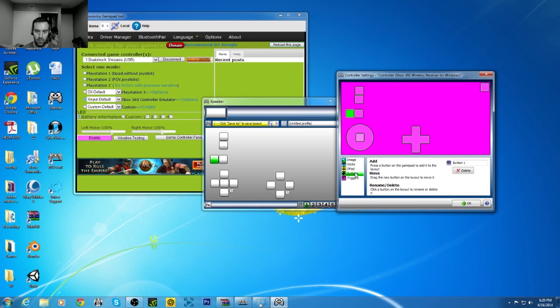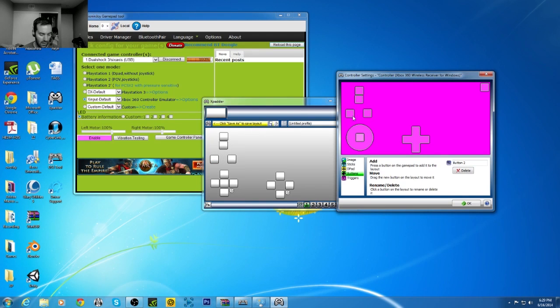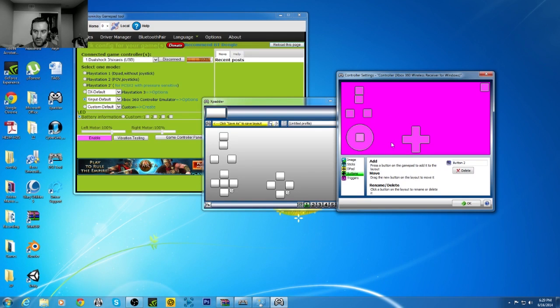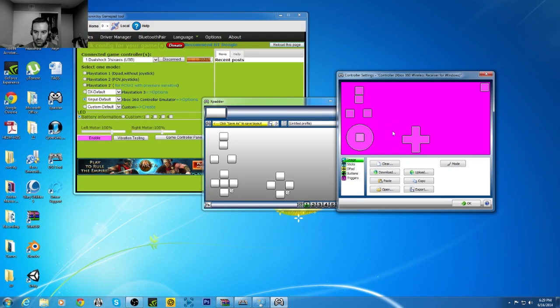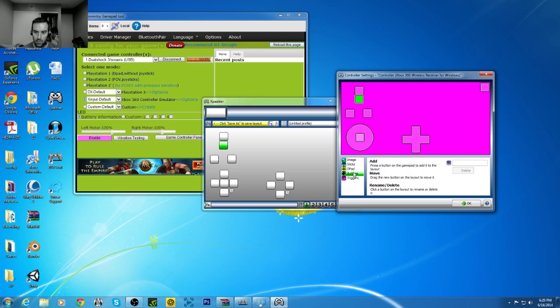L1, L2, set it up like that, buttons, X, O.